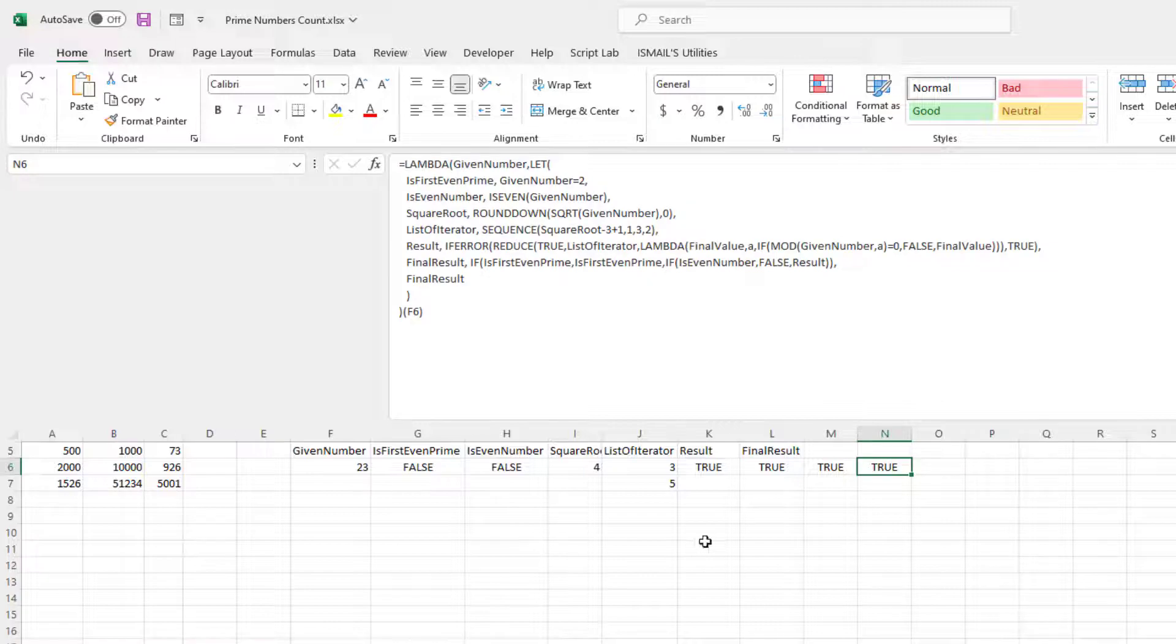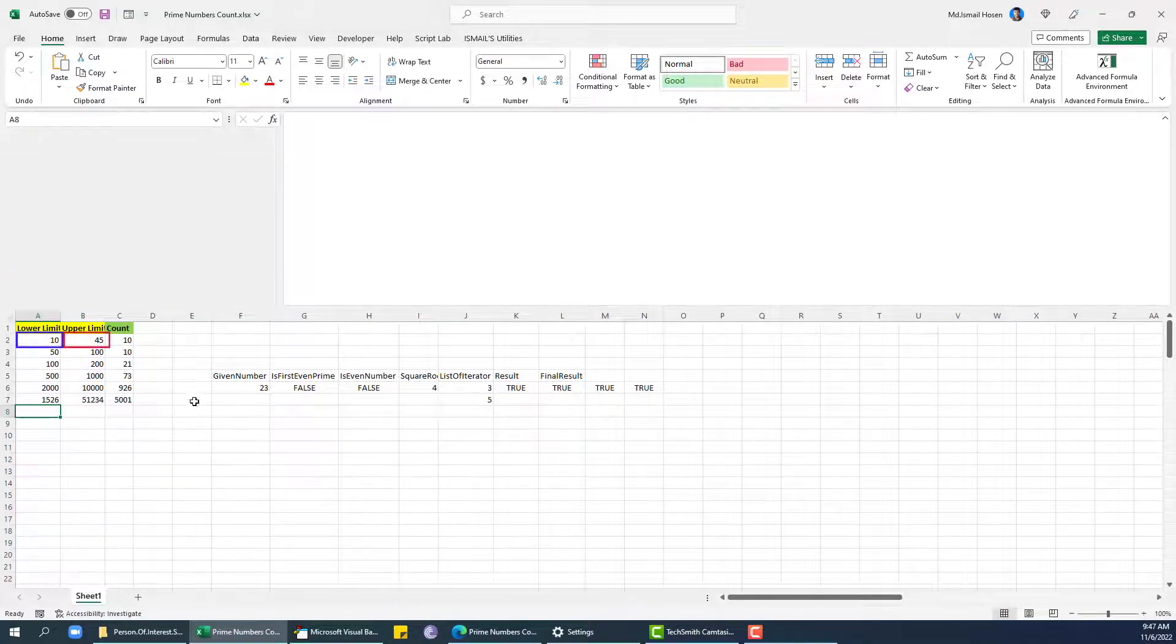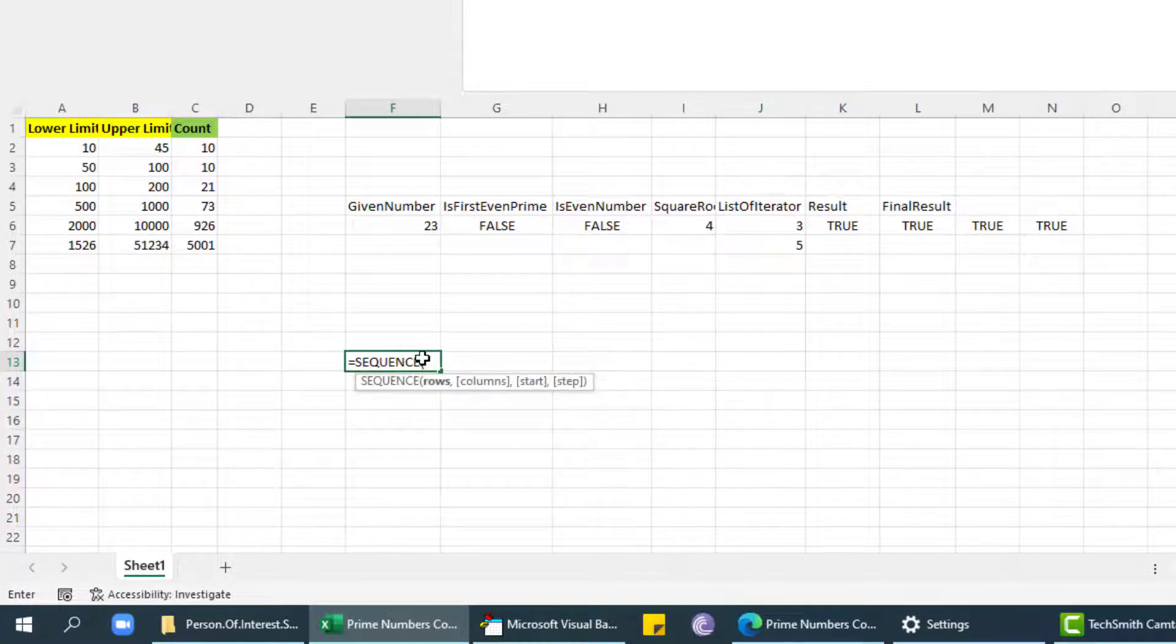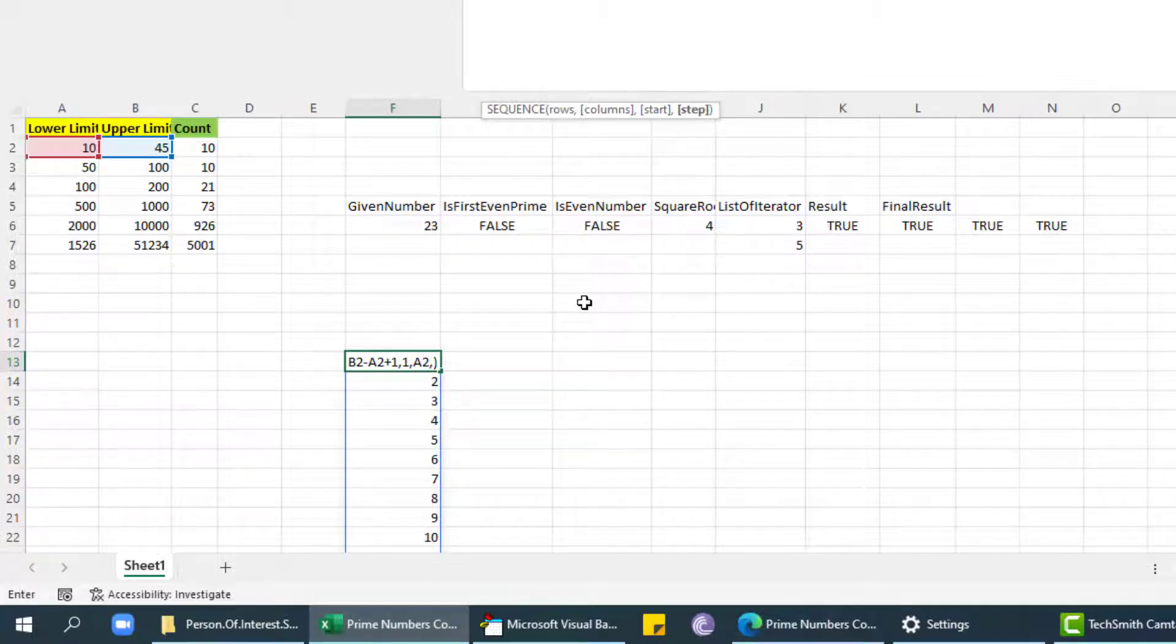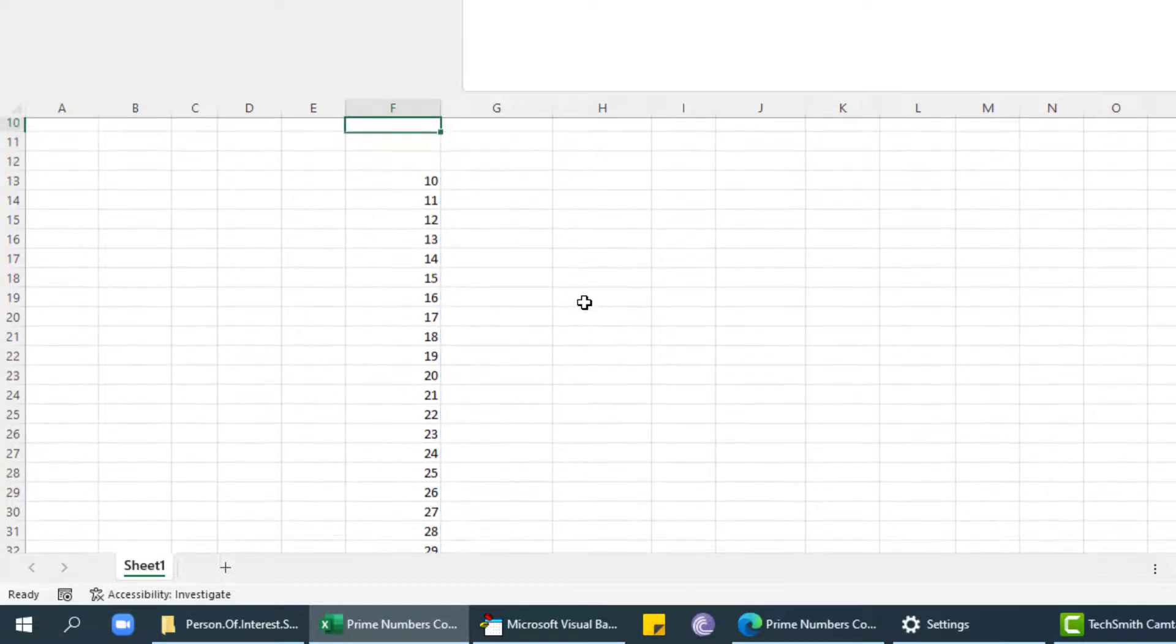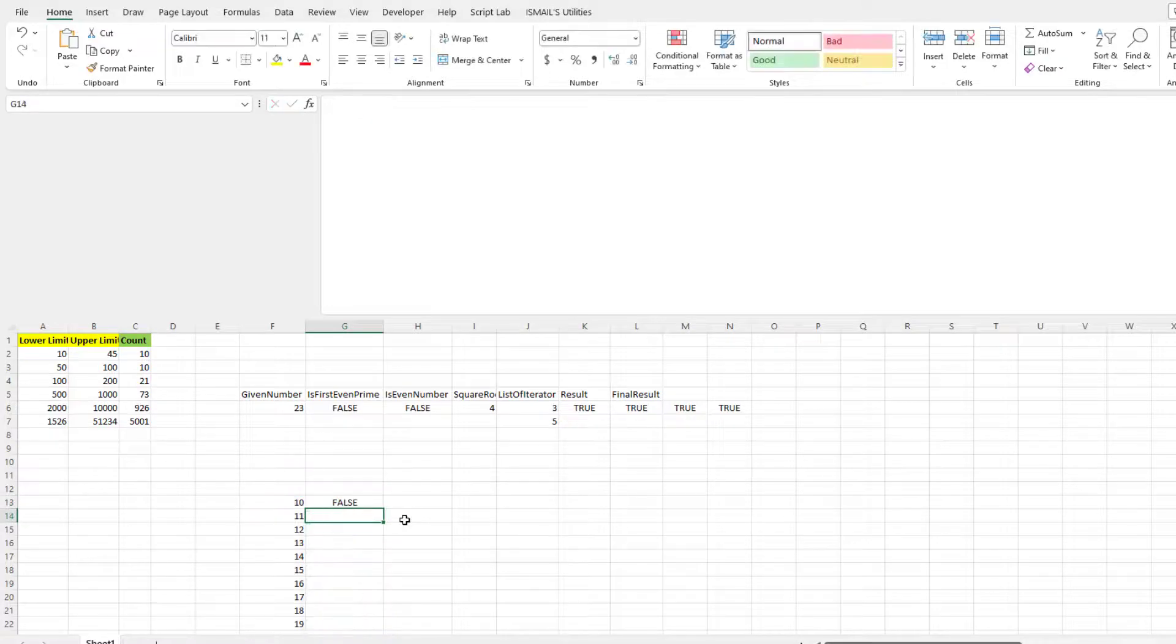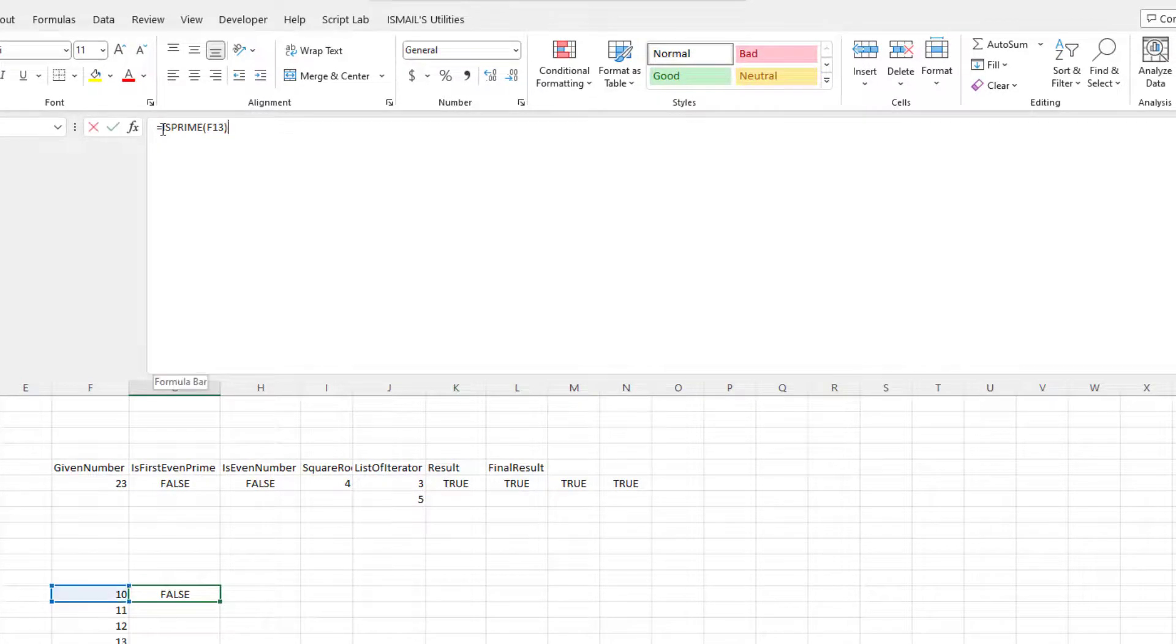Now we need to find all the prime numbers between these two numbers, right? So we can see, okay, sequence, and then this is my... column will be one, start is going to be this number, and step is one. So 10, 11, and 45, up to now. Now we can just check IsPrime for this one only. So you can see this is false. Now I can just map.